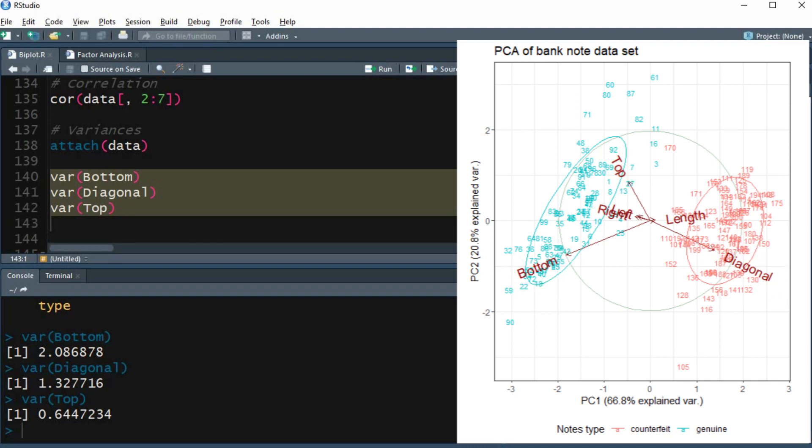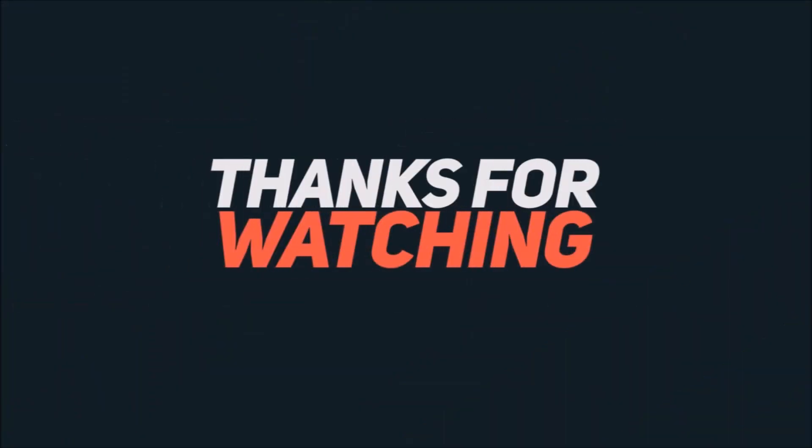I hope this video helps you understand how to display a biplot for principal component analysis using R. Please comment below if you have any questions. See you then.